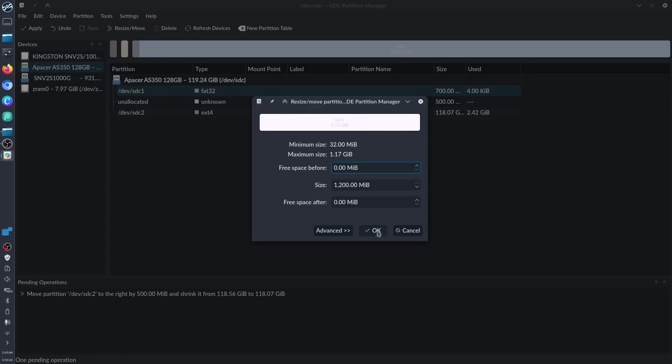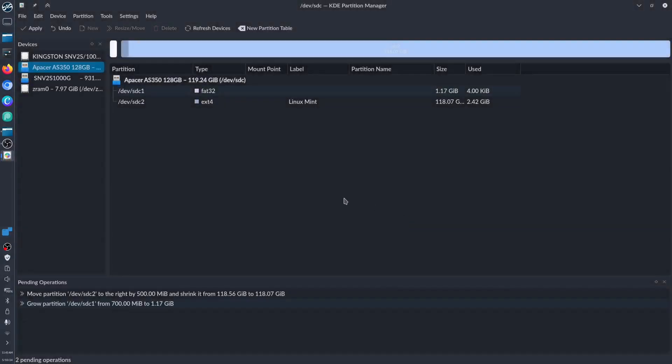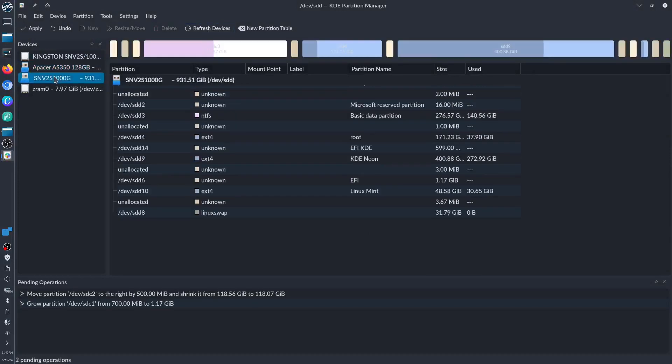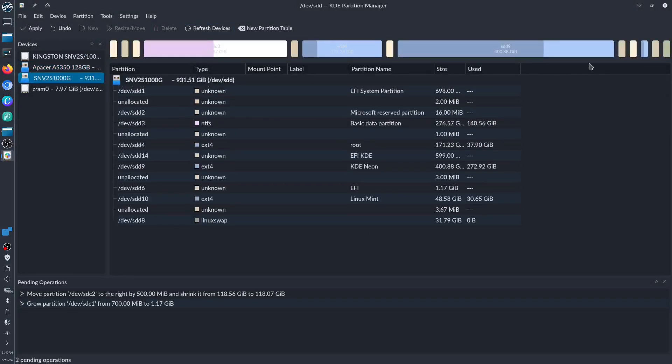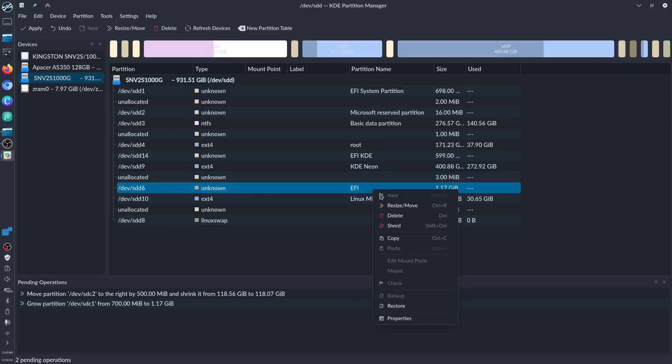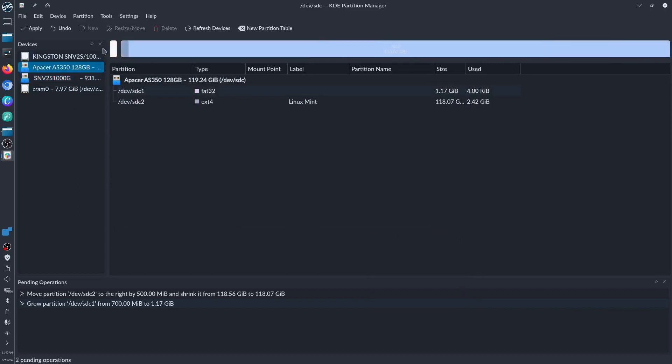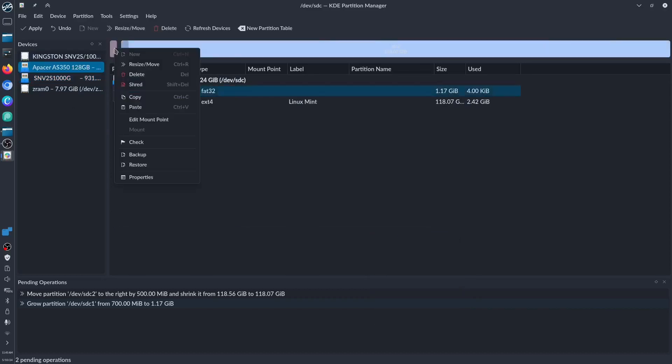Now we have 120 already. Let's copy again the EFI—this one. Copy and then go to Apacer and then paste. Overwrite. Very good.